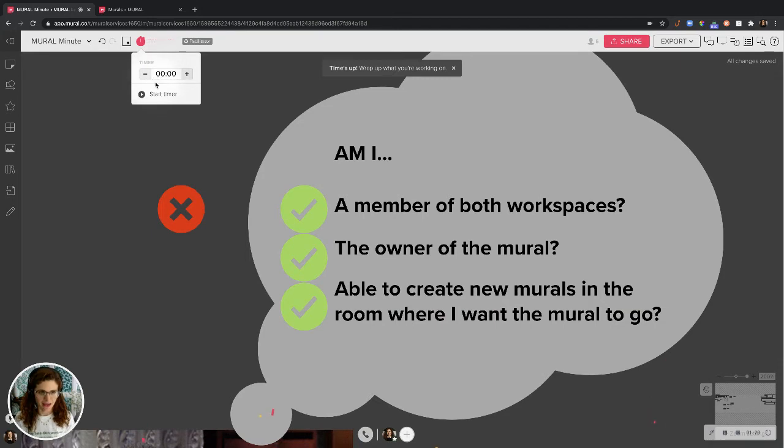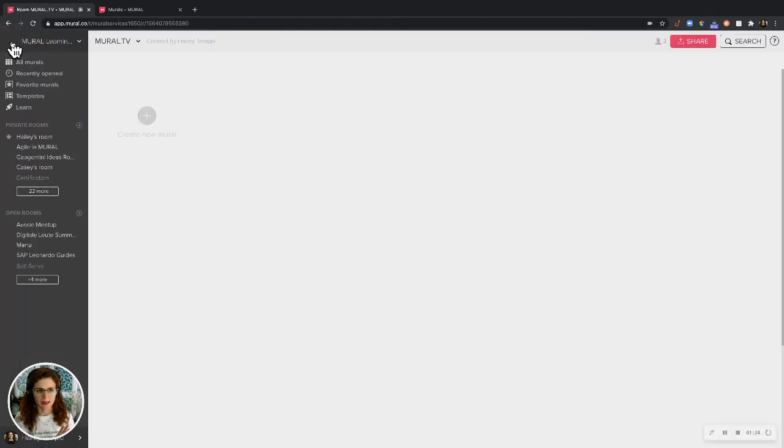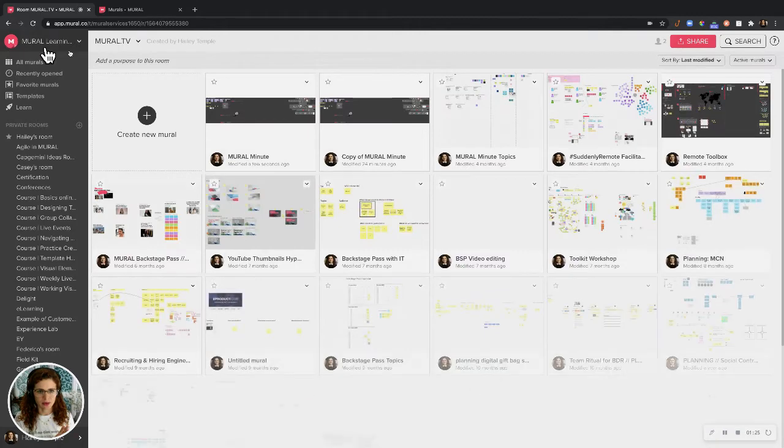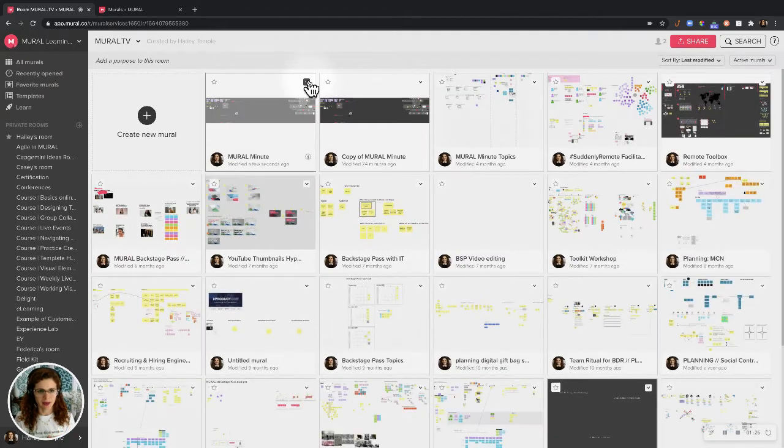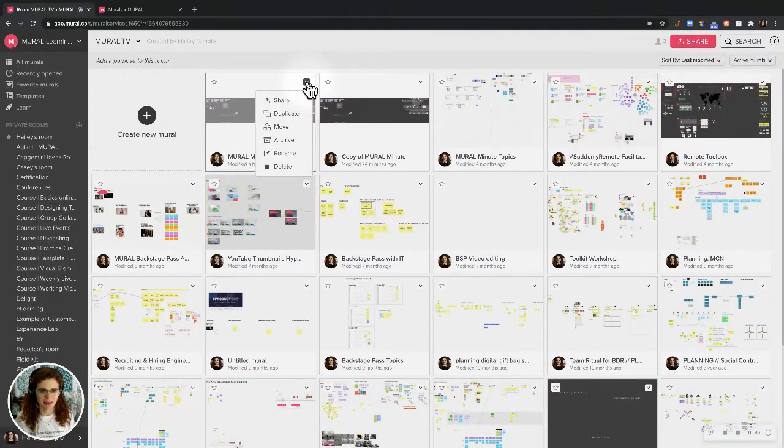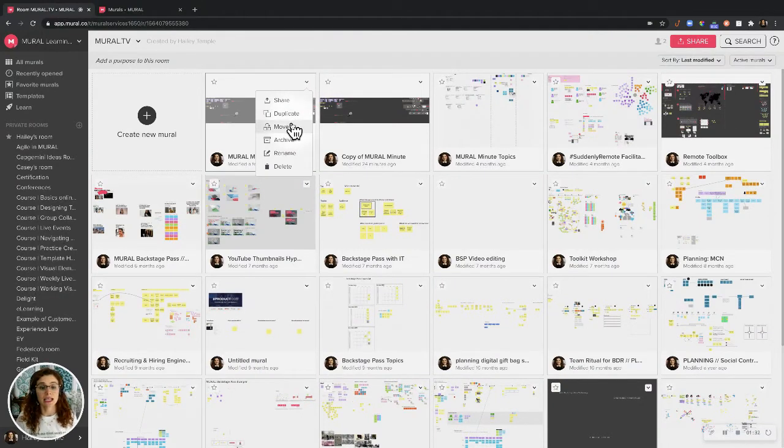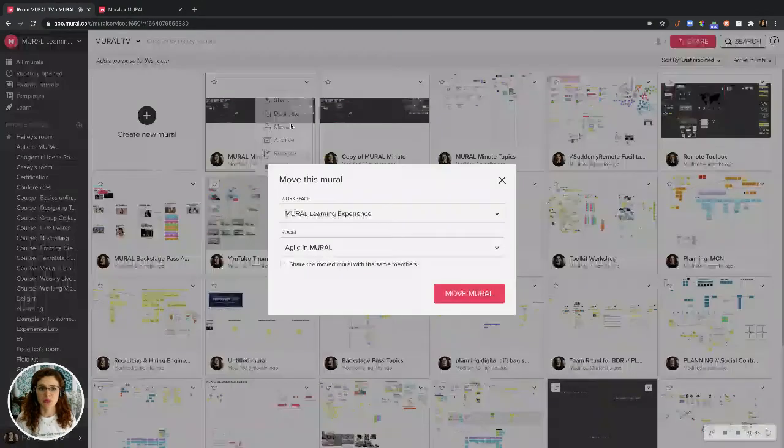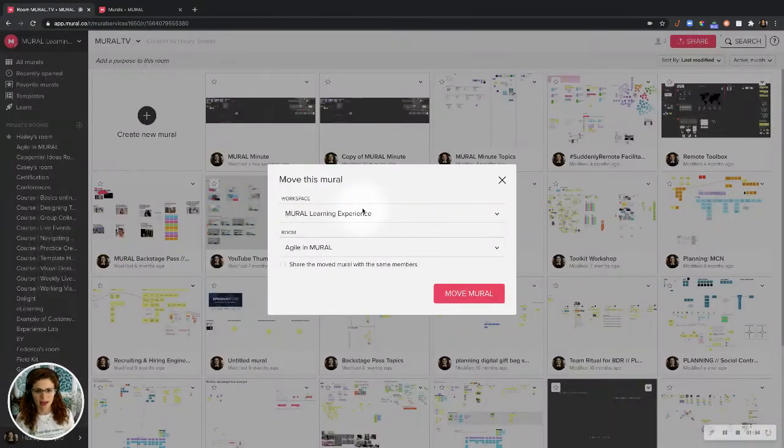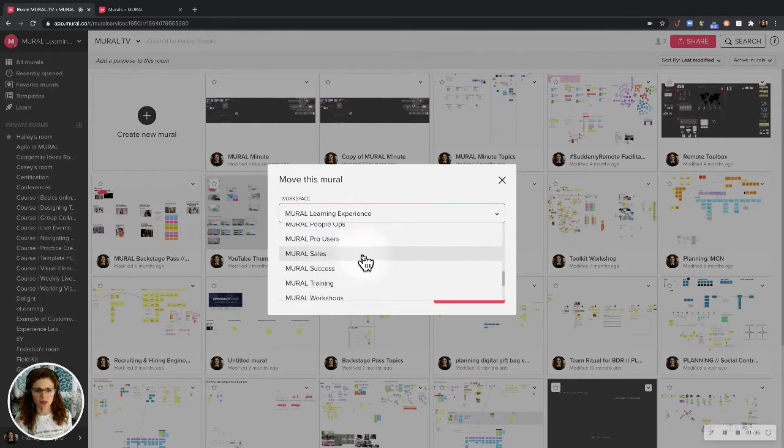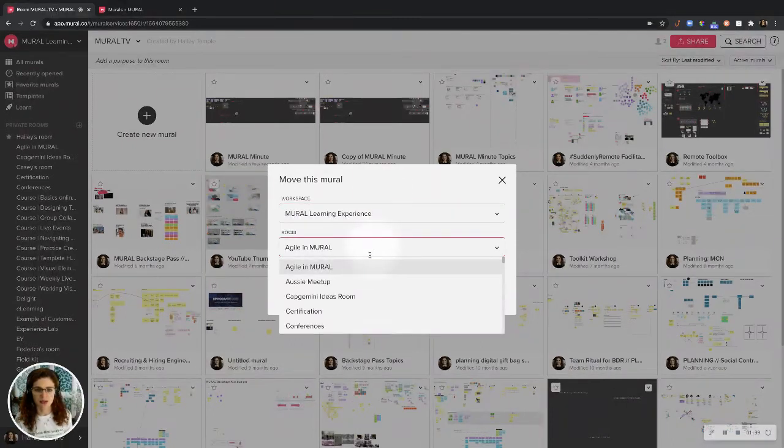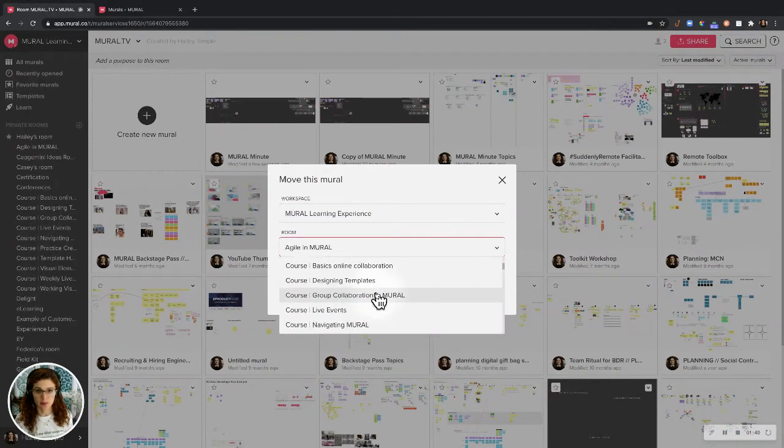Here's how. So moving your mural, let's go back out to the room. I'm going to move this mural to a different workspace. Click this button here on the mural. Click Move. And now I have the option to move it between workspaces wherever I want and then to a different room.